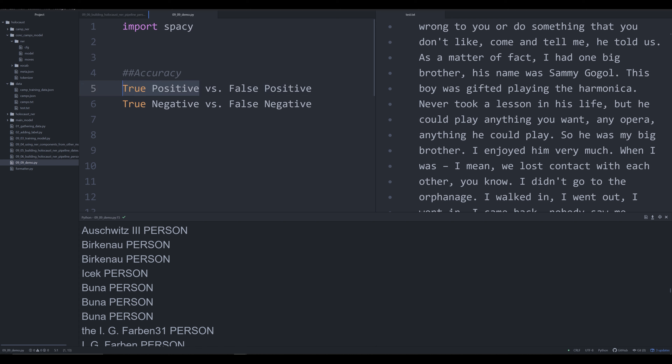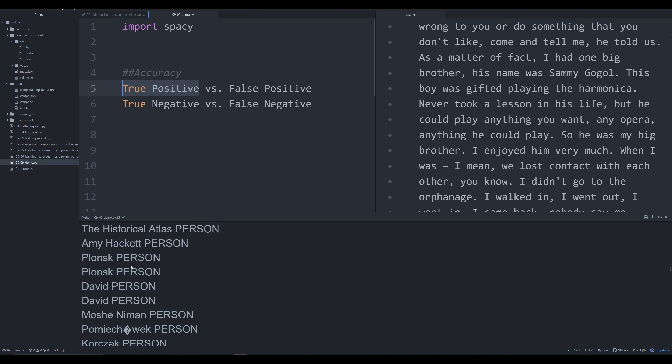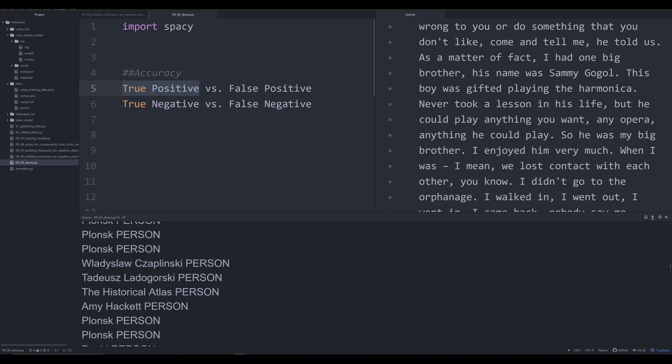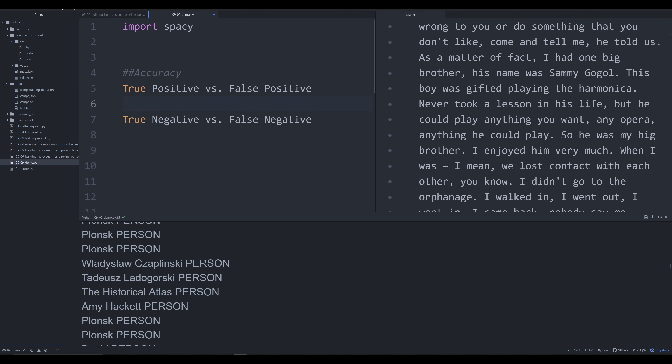A true positive is when an entity is extracted and its label does in fact correspond — for example, 'Amy Hackett' tagged as a person is a true positive. A false positive is when an entity is extracted but the label does not correspond — for example, Plonsk is a location, not a person, so tagging it as a person is a false positive. A true negative is when the model correctly ignores something — for instance, an instance of Plonsk that was not labeled as a person.